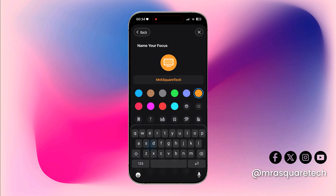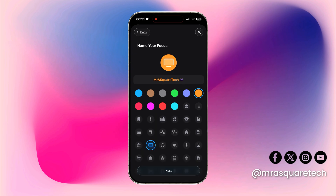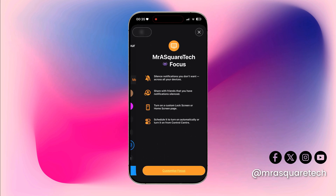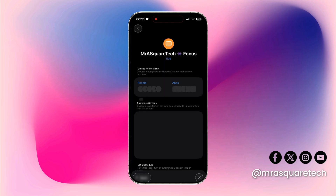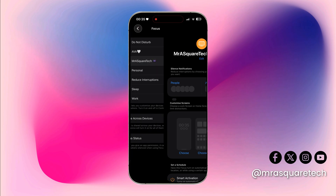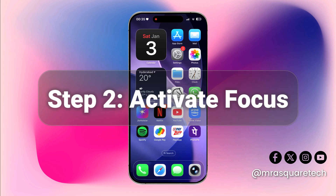You can also add your favorite emojis here. Once you are done, click on Next. You can further customize this Focus option, but at this moment just go back and your Focus is saved. The hard part is done — now the fun part. Let's enable it.